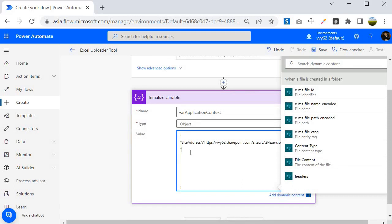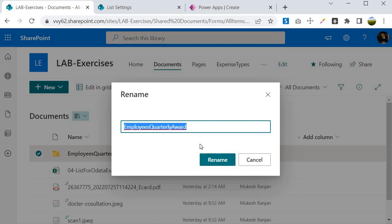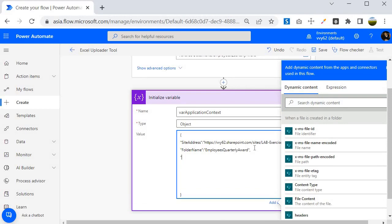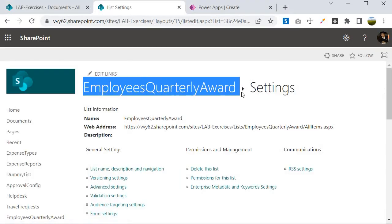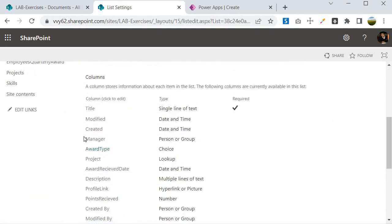I need to specify the folder name where we put the Excel file — I will call the key Folder Name. The value is Employees Quarterly Award, which is inside the document library. Next we need to specify the Destination List Name, and the list name is also Employees Quarterly Award. Make sure that you are creating the same list if you are following along, with all the required custom columns.